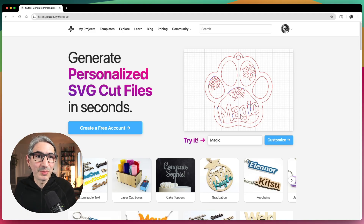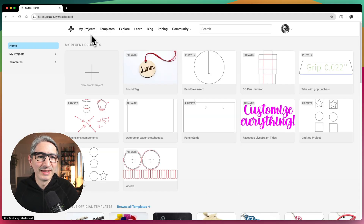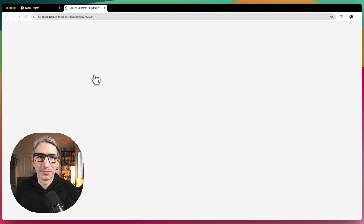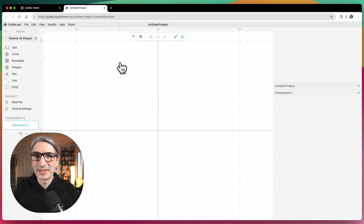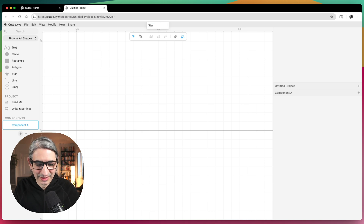To get started, here in the Cuddle site I'm going to go to my projects and click the plus to start a new blank project. The first thing I want to do is change the title of my project, so I'm going to call it "Star with Name."